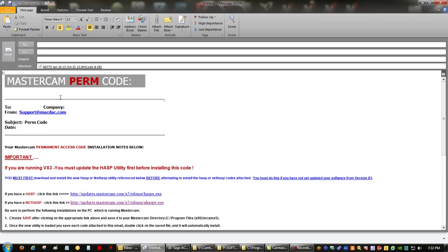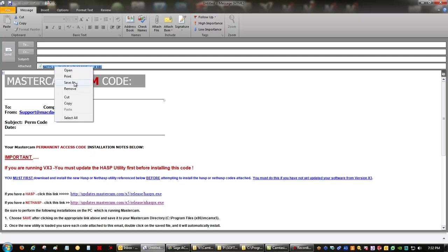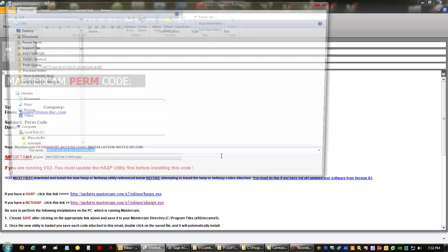Second, you'll have an email from MacDAC Engineering that looks like this. You're going to save the attachment, which is your code, on the desktop.